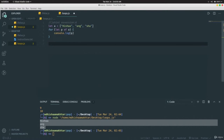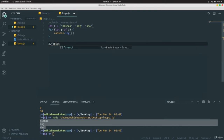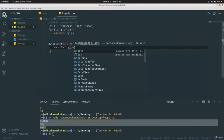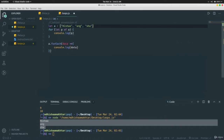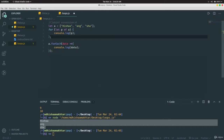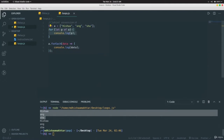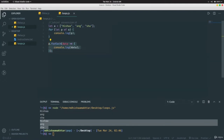An alternative syntax is `a.forEach(data => { console.log(data) })`. Running this produces the exact same output. These are two ways to do the same thing. This was all about loops in JavaScript. In the next video we'll be talking about functions.